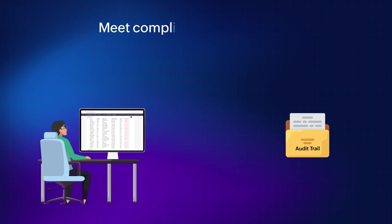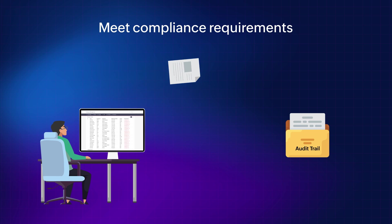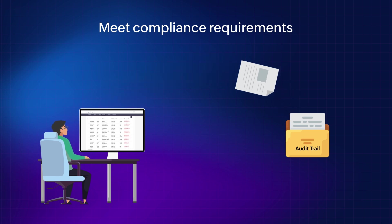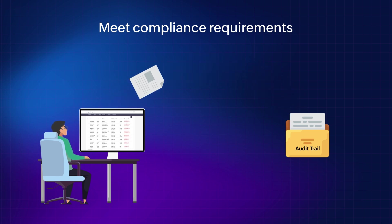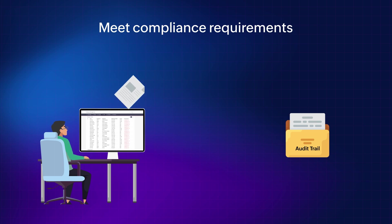Third, meeting compliance requirements. In most industries, it's necessary to keep track of all the changes made to data. Audit trail can help you to do this and comply with regulations.